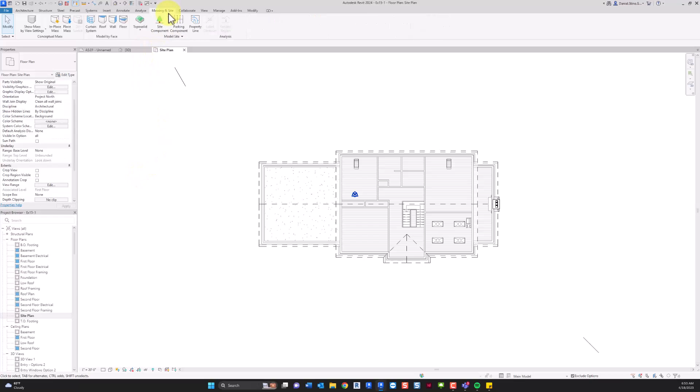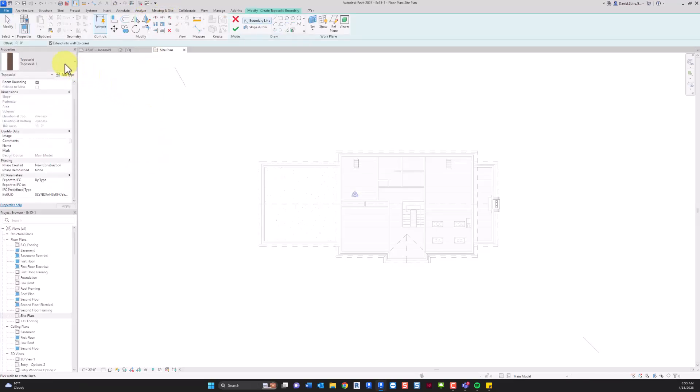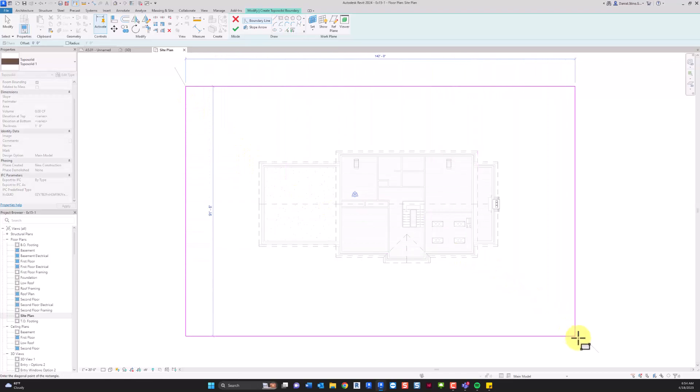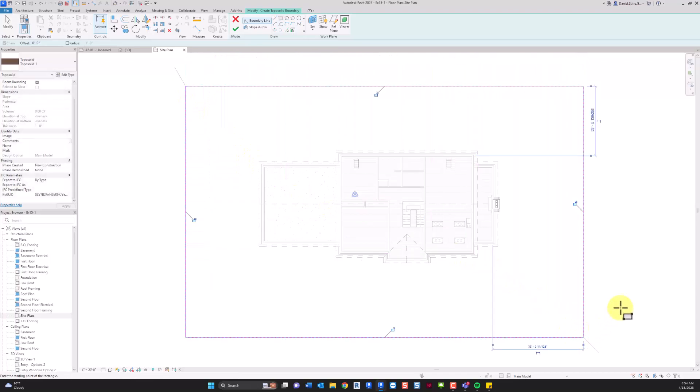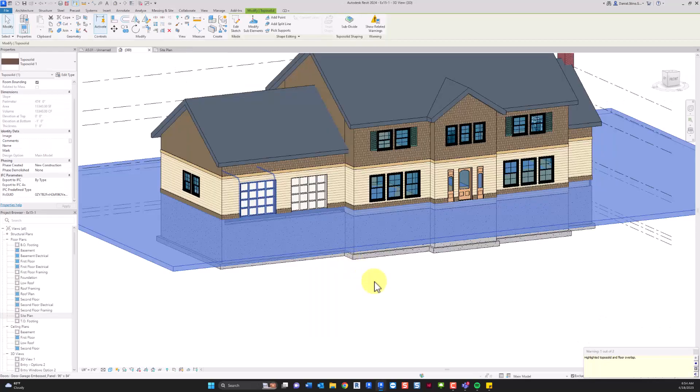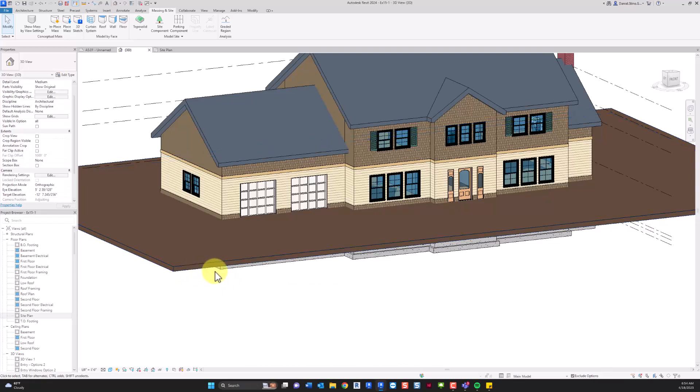So on the massing in site tab we click the toposolid command. We have some options here and basically the workflow is that you create the mass object first. So you create the perimeter of the site and then finish. It wants to know about extending some walls to this element so I'm going to tell it not to do that.